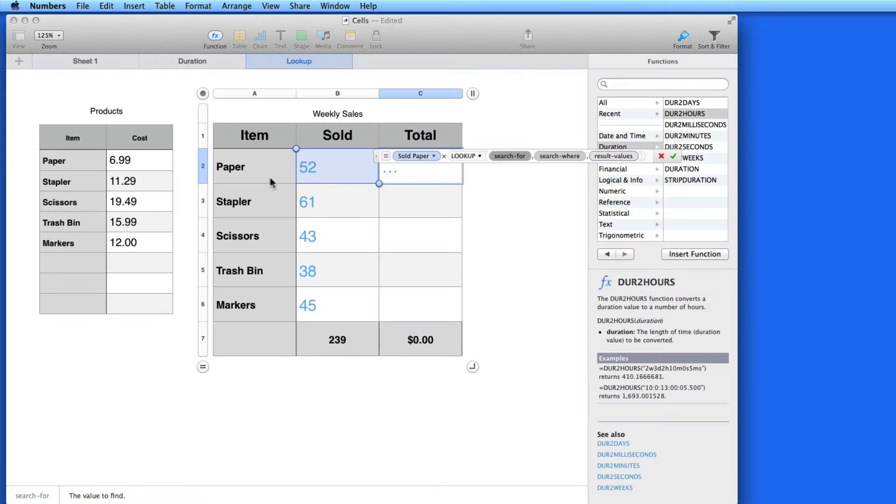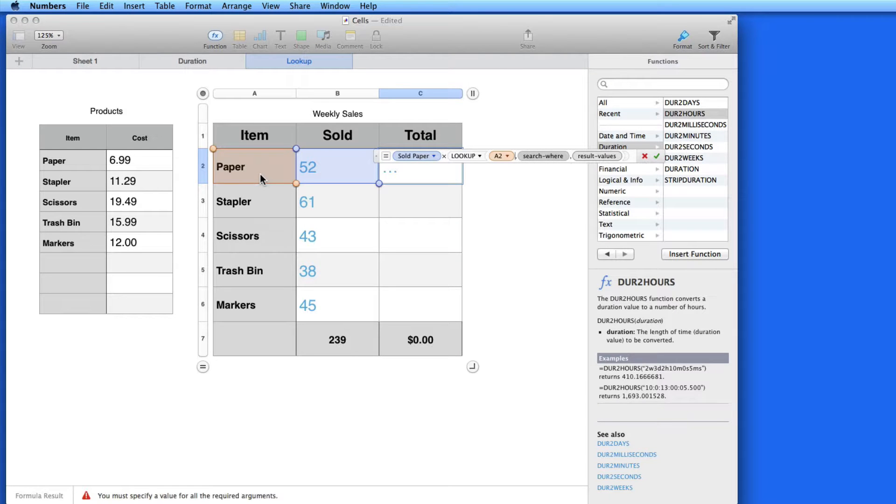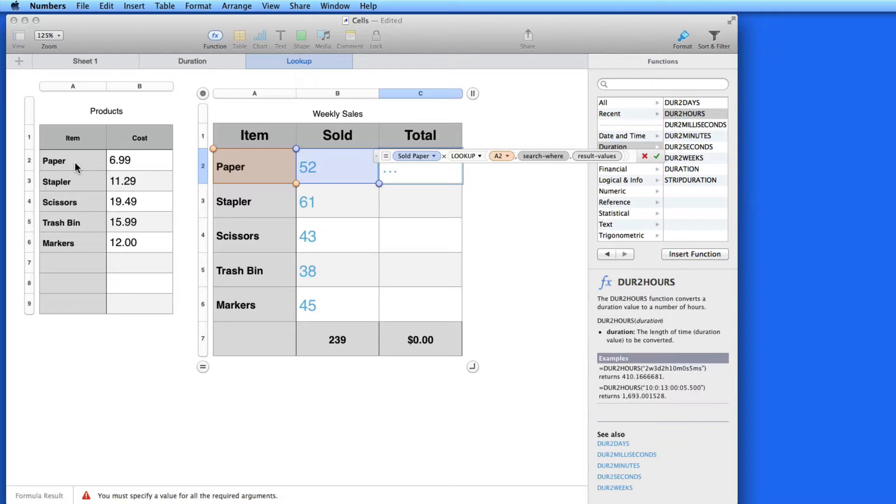So, what am I going to search for? In this case, it's Paper. So, I need to click on Paper in the Sales table and search for that in the Products table.